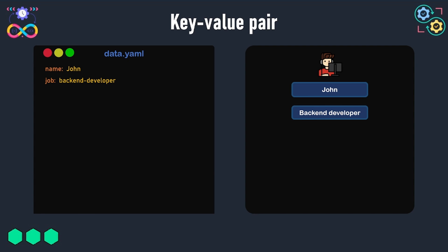The two key-value pairs that we have here are separated from each other, but it is better to find a way to group them together because they represent data about the same person, which is John.